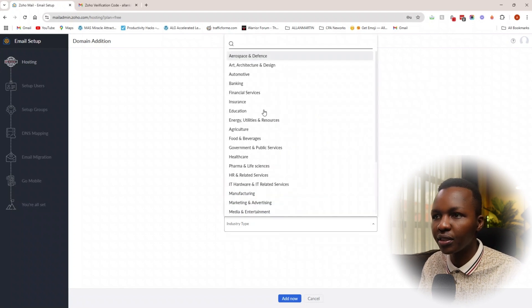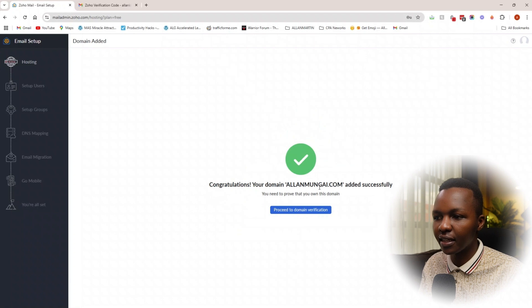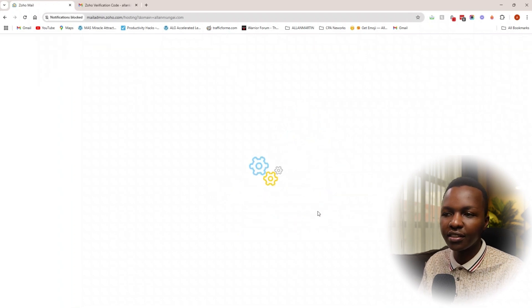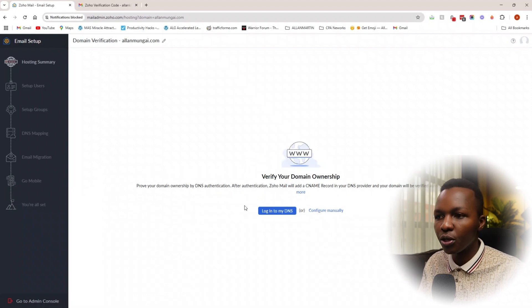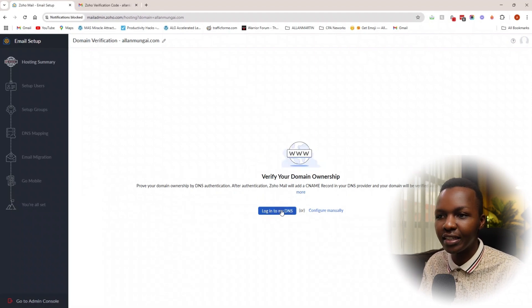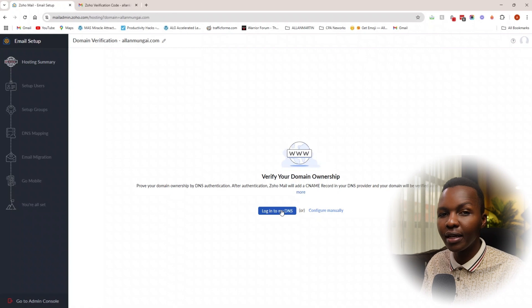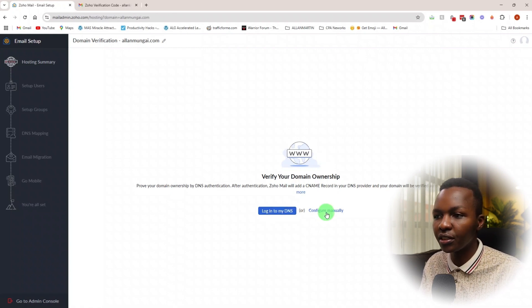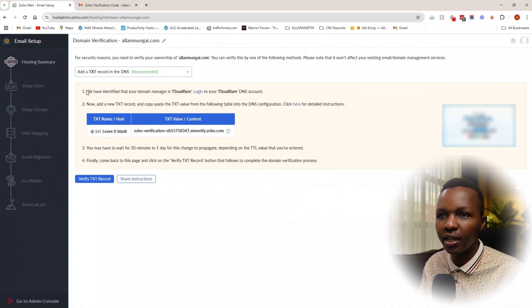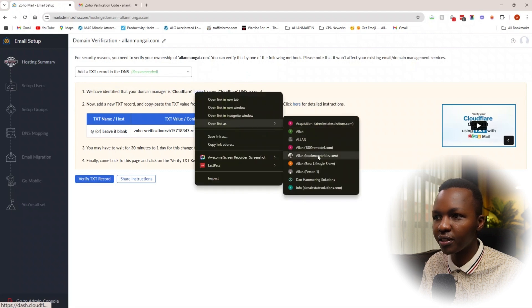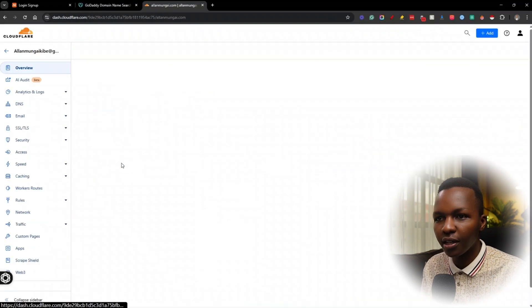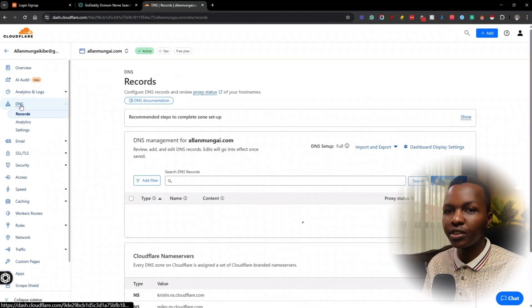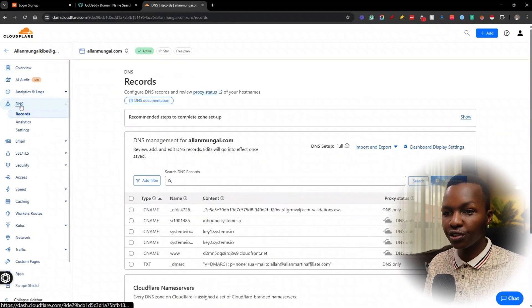Go ahead and add. Now the next step is to proceed to domain verification. This is the step where we prove whether the domain is ours. You can see here it's asking to log into the DNS of your domain, and this is hosted in the domain registrar. In this case I'm going to go to configure manually. I'm going to go to my dashboard—my dashboard is with Cloudflare. So I've been able to locate my domain DNS.